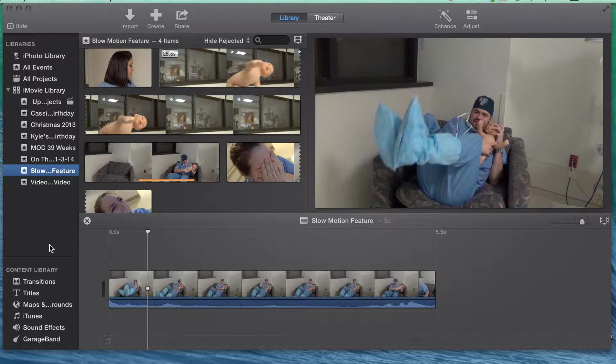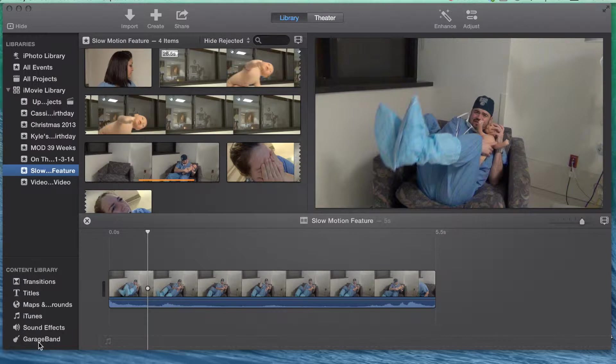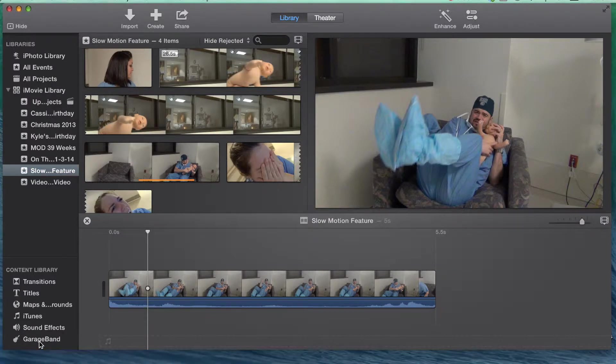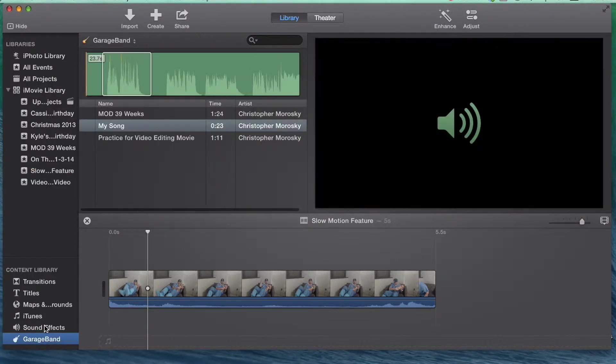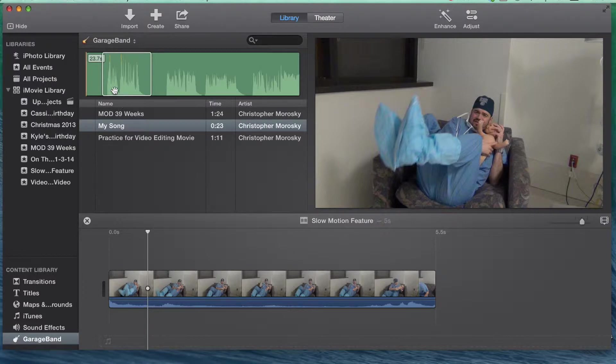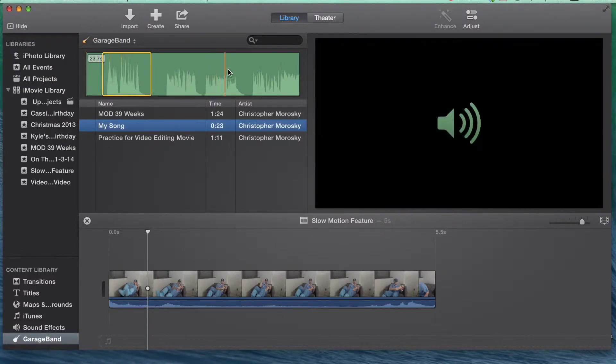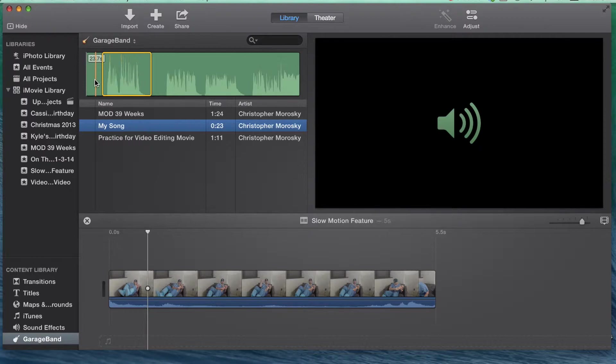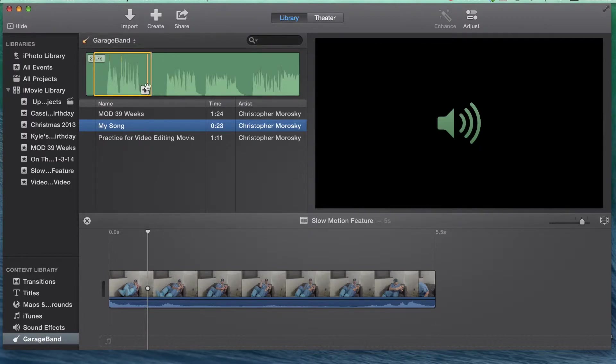Returning to iMovie, you can select all of your GarageBand audio files by selecting GarageBand in the content library. When you select an individual audio file, you will be able to see the details of the file in the event window. Just like with video files, you can select the exact part of the audio clip you want and then drag it into the project.